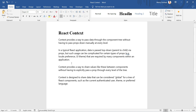To reduce that problem, Context provides a way to share values between components without having to explicitly pass a prop through every level. We only need to provide data to the component which actually needs to render that particular HTML or property.